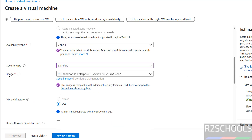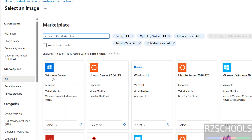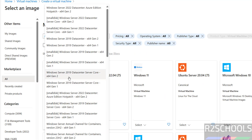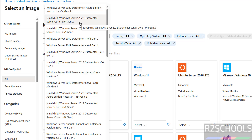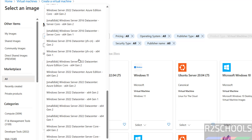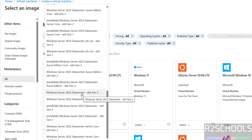Select the image and click on see all images. We have Windows Server listed here — select it. Note that one option is server core, which is the data center server core. If you scroll down, you will see Windows Server Datacenter, which is not the core version. Select that one.